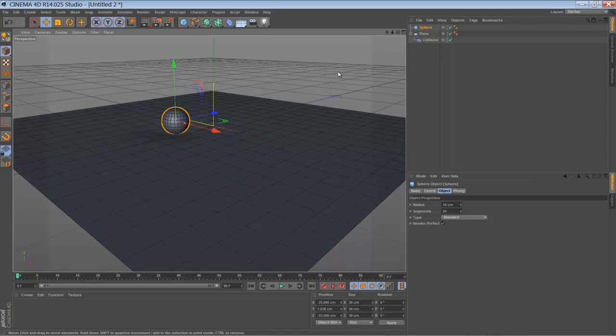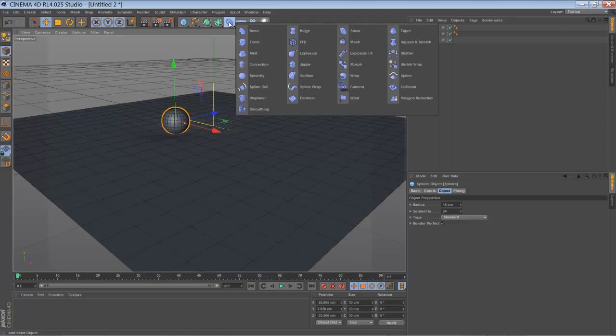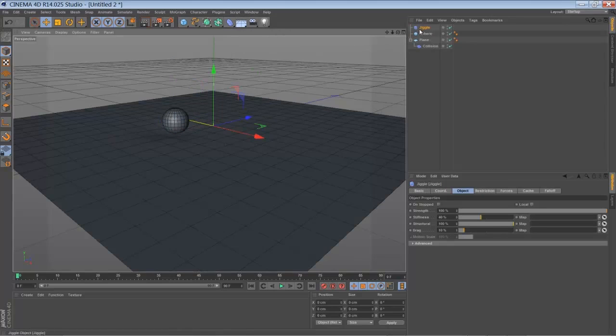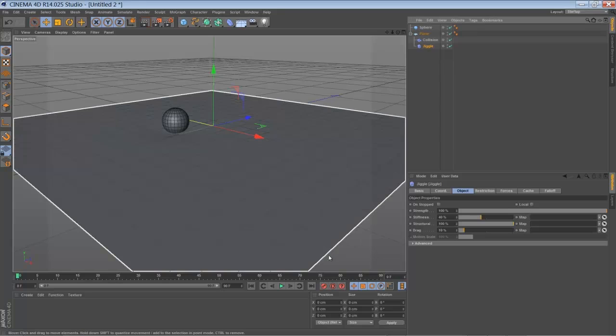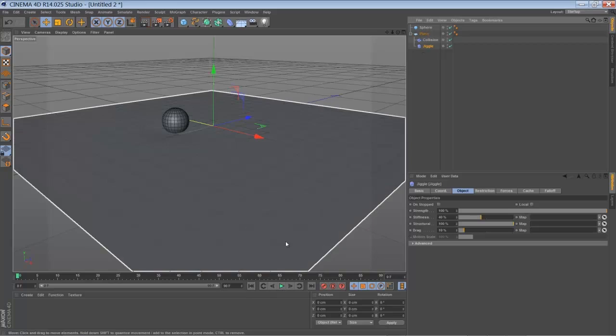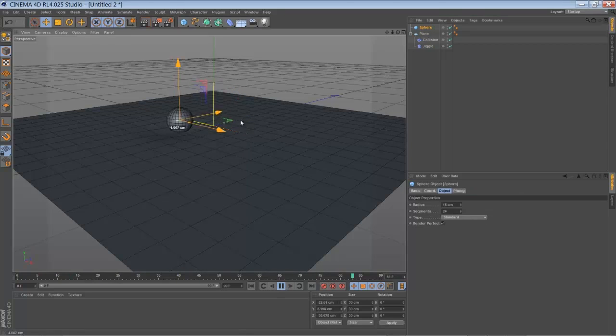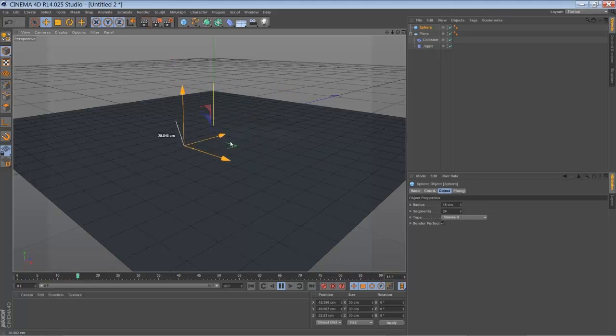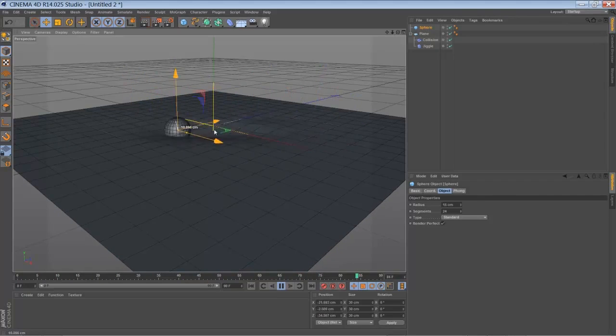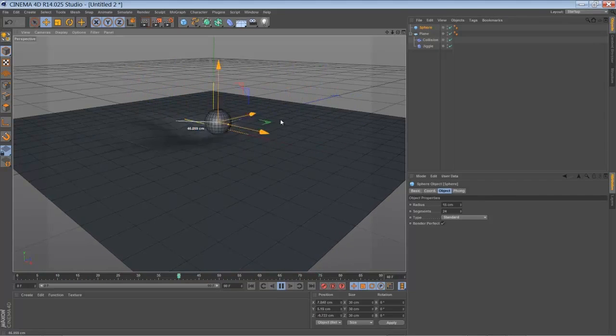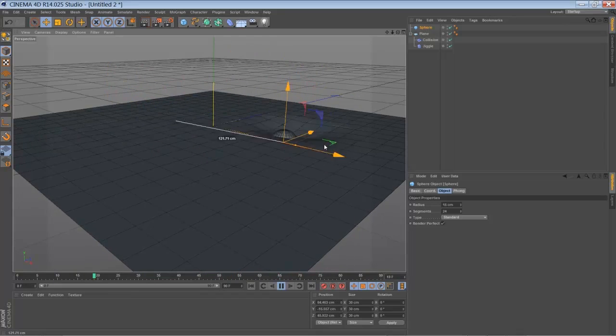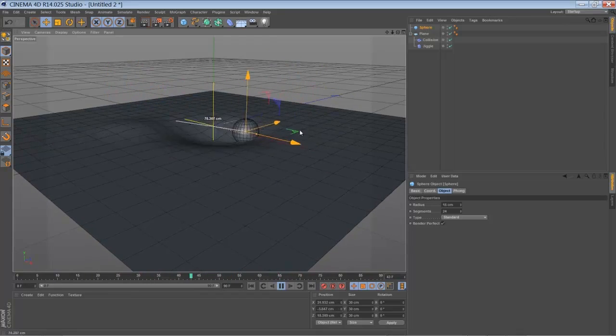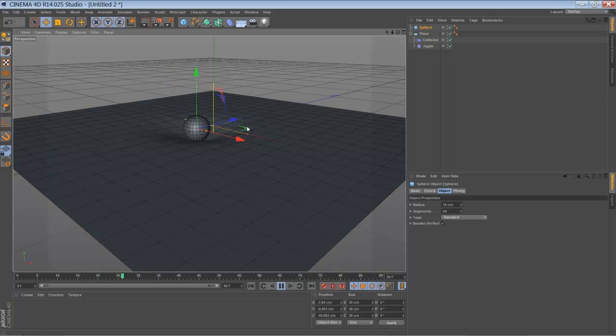And if you want to add some extra layer of secondary animation, you can add the jiggle deformer, for example. Just drag it in here. And when you start the playback and you move the ball around, you can see the influence of the jiggle deformer. And it's adding kind of a delay animation to the surface. So it's quite nice.